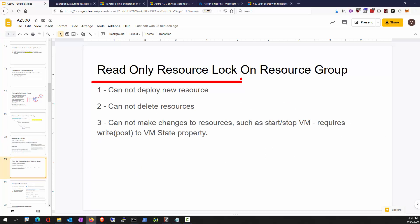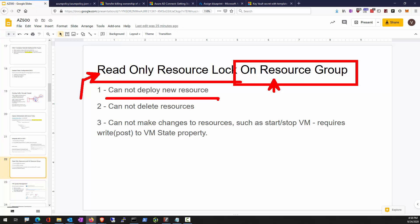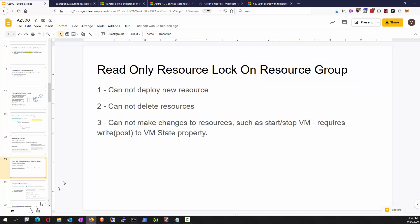You can place a read-only resource lock on a resource group. When you do that, it prevents any additional changes: you cannot deploy more resources, delete any resources, or write to resources in that group. Activities such as starting and stopping a VM present as a write to the object's property — so if you place a read-only resource lock, you won't be able to start or stop VMs.